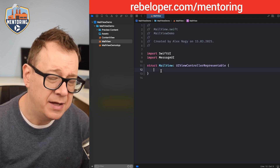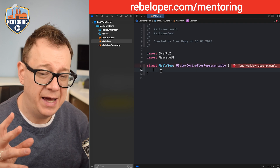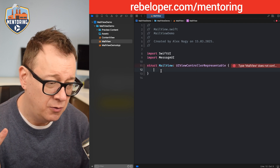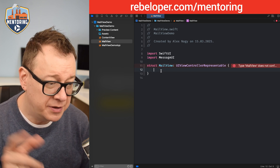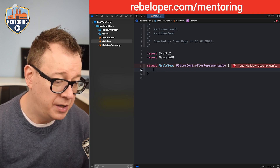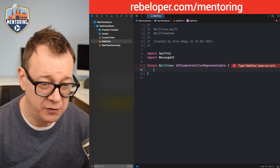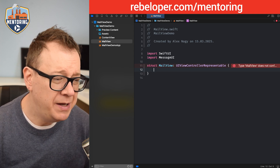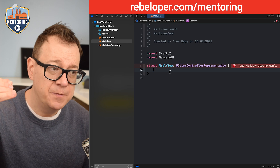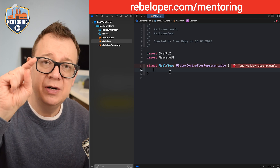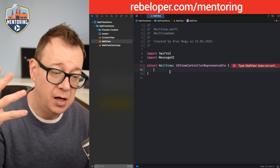We'll add our coordinator, makeCoordinator, makeUIViewController, and updateUIViewController. We are going to need to dismiss this view whenever we tap the cancel button inside our composer.